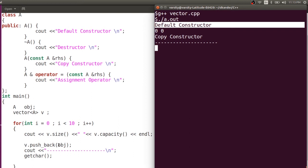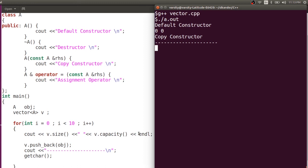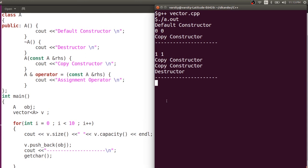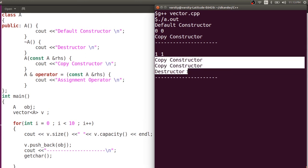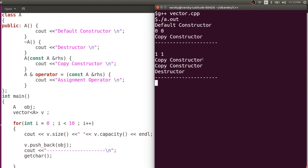On v.push_back, when you pass the object, you copied it to the memory block — the copy constructor was invoked. Going back to the loop, the block is filled, so inserting the second element creates a new block and copies data from old to new, then deletes the element in the old block. You can observe two copy constructors and one destructor — one copy constructor for the new element, and one for moving the old element to the new block, then a destructor for the old block.